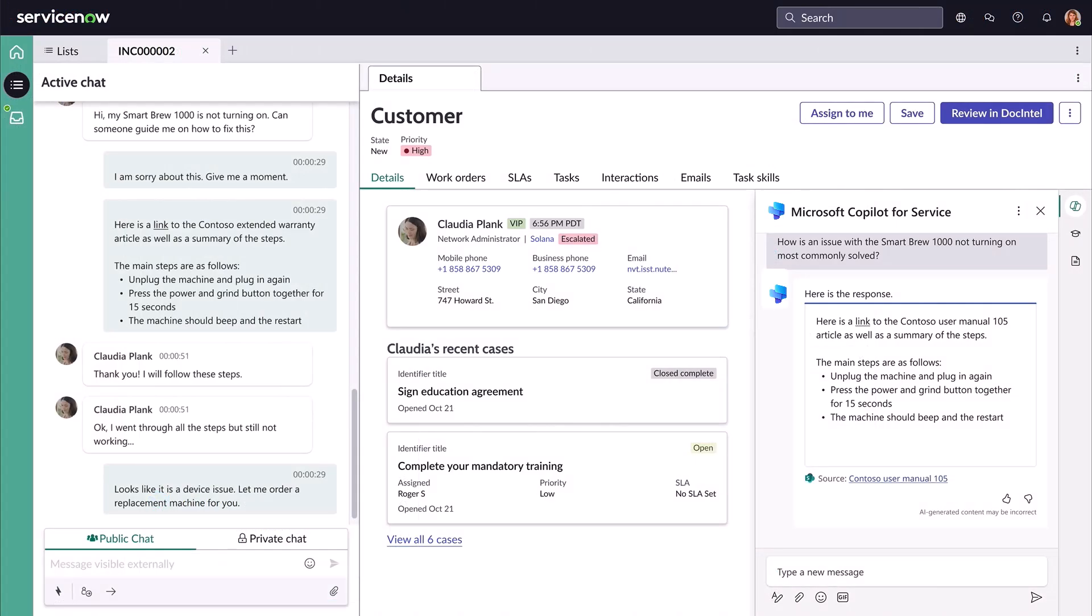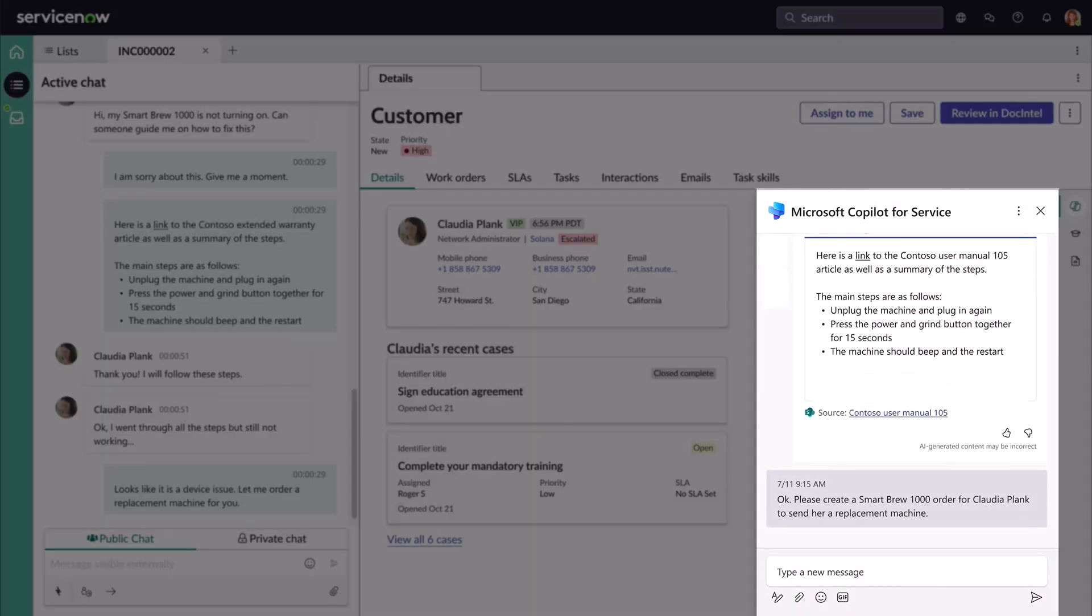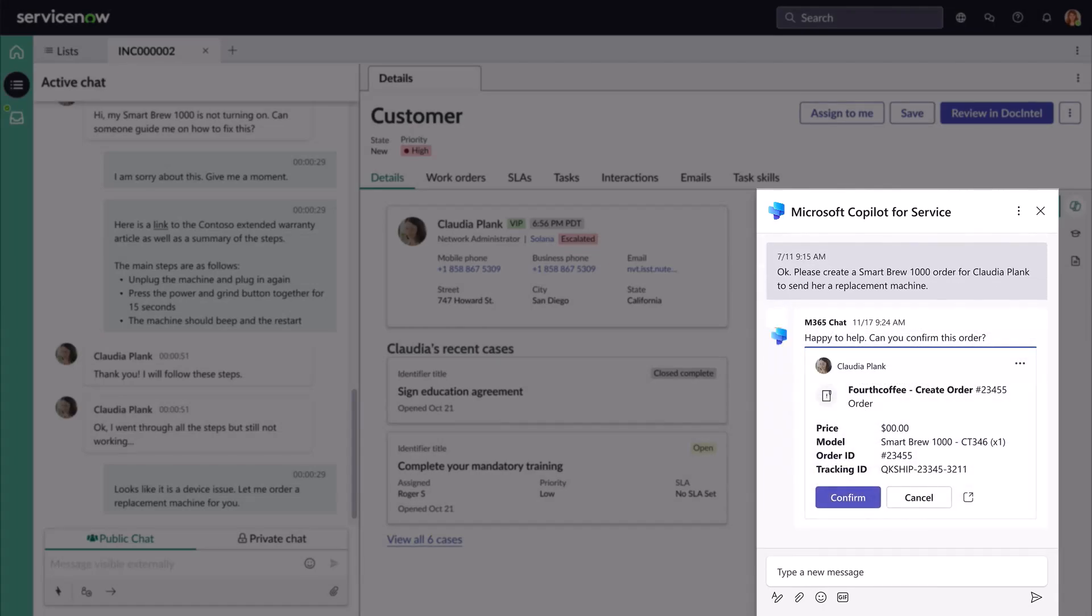Here, back in the copilot, John initiates a replacement order within the agent desktop and the order is placed without John having to navigate to any other systems.